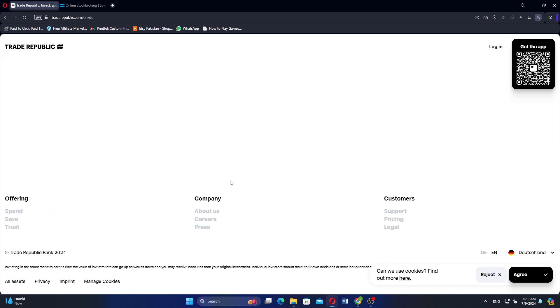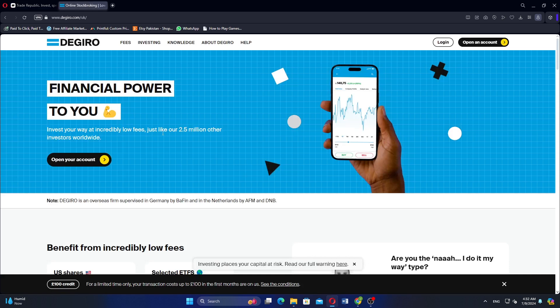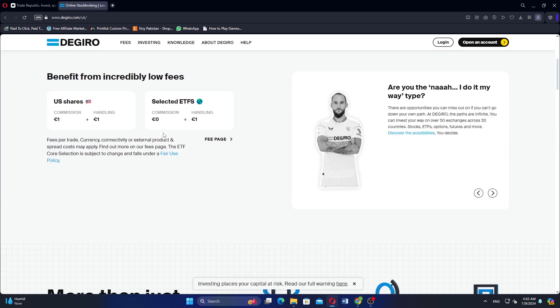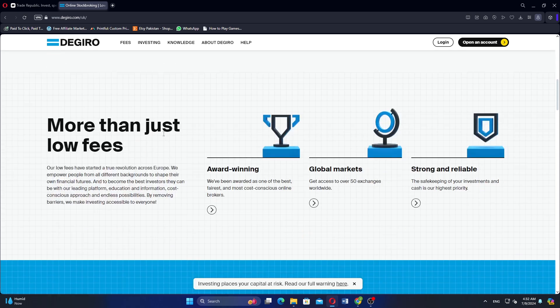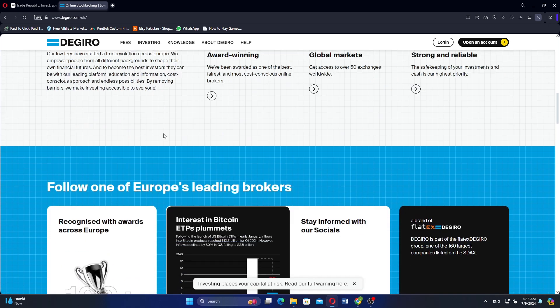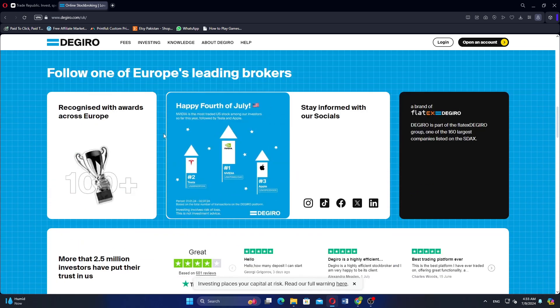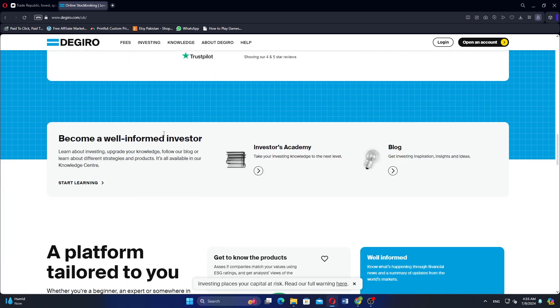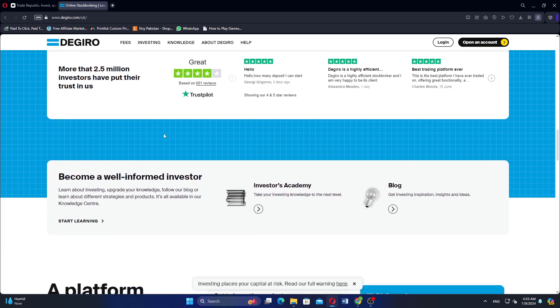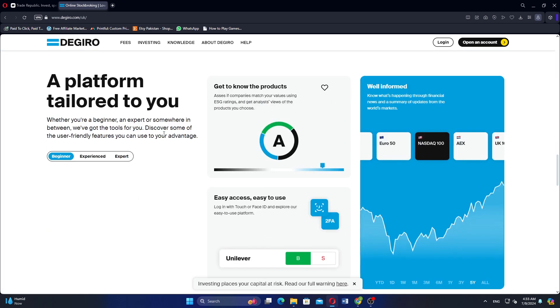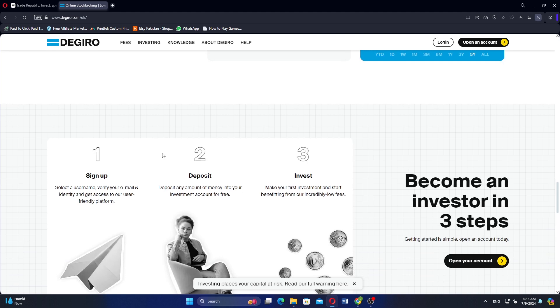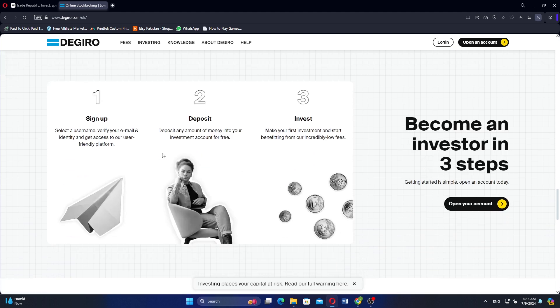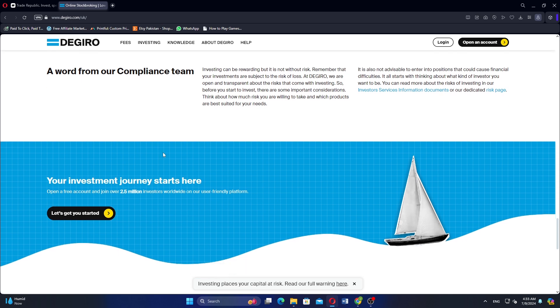Digiro is a well-established platform offering a wide range of investment options, including stocks, bonds, ETFs, options, and futures. It is known for its low-cost structure and extensive market access, providing access to over 50 global markets. Digiro caters to both retail and institutional investors, offering advanced trading tools and research resources.